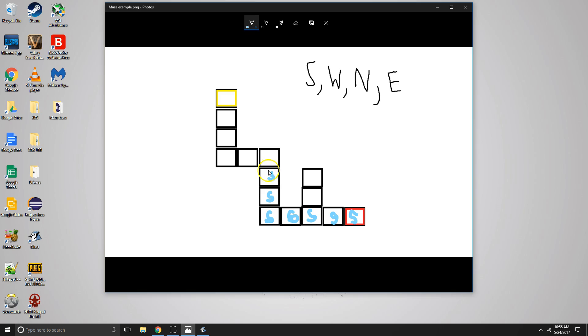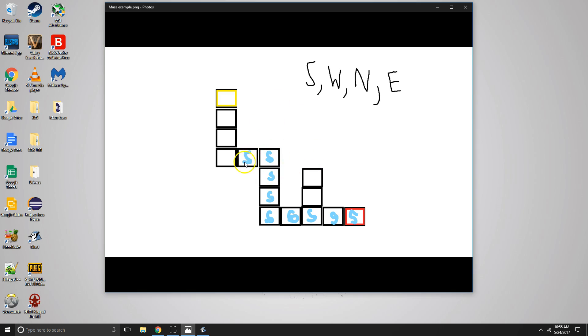So then we do it again, south, marked, west, wall, so north. And then we do those calls until finally we get to our goal.